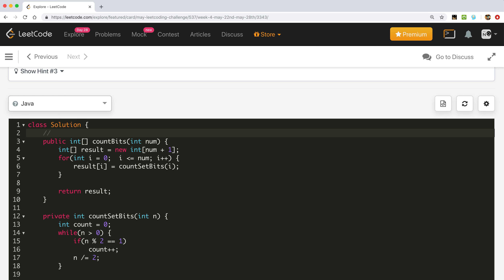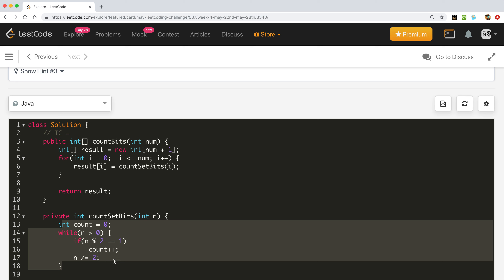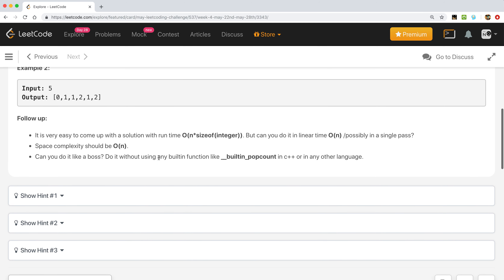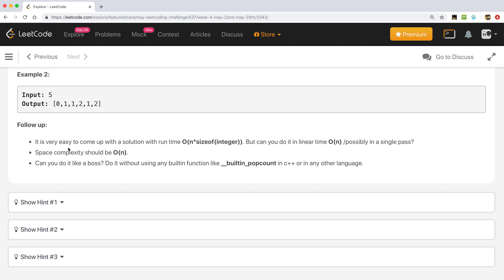The time complexity of this brute force solution is O(n * size(n)), because for every number we are scanning it and checking how many bits it has — that is, the size of each number. There is a follow-up in the problem asking us to think about whether we can optimize this to O(n).